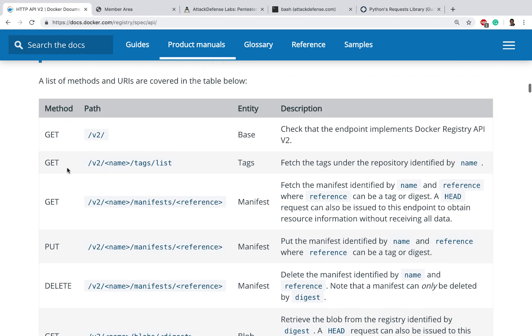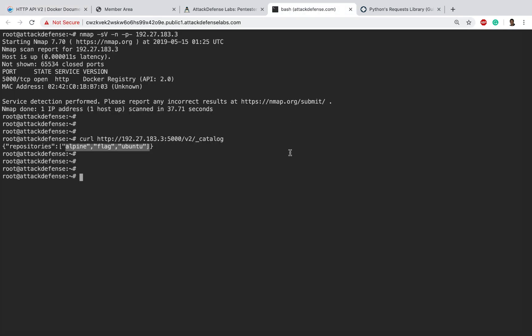If you notice, to fetch the tags identified by name, it's very simply /v2 given the name here, tags and list. If I were to go back here, all we'd have to do is v2, give the name, so let's say one of the repo names is alpine, and then after that tags and list.